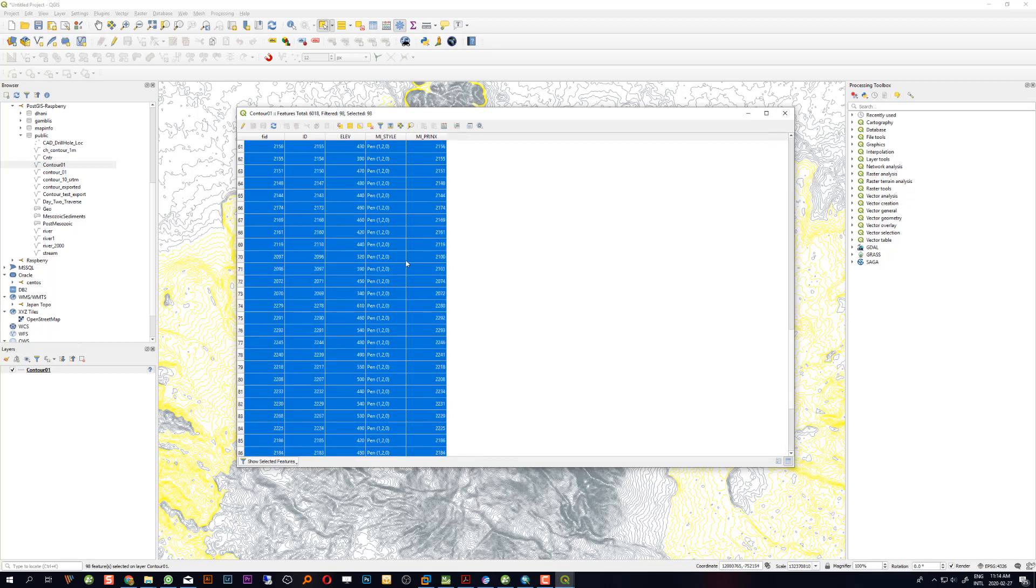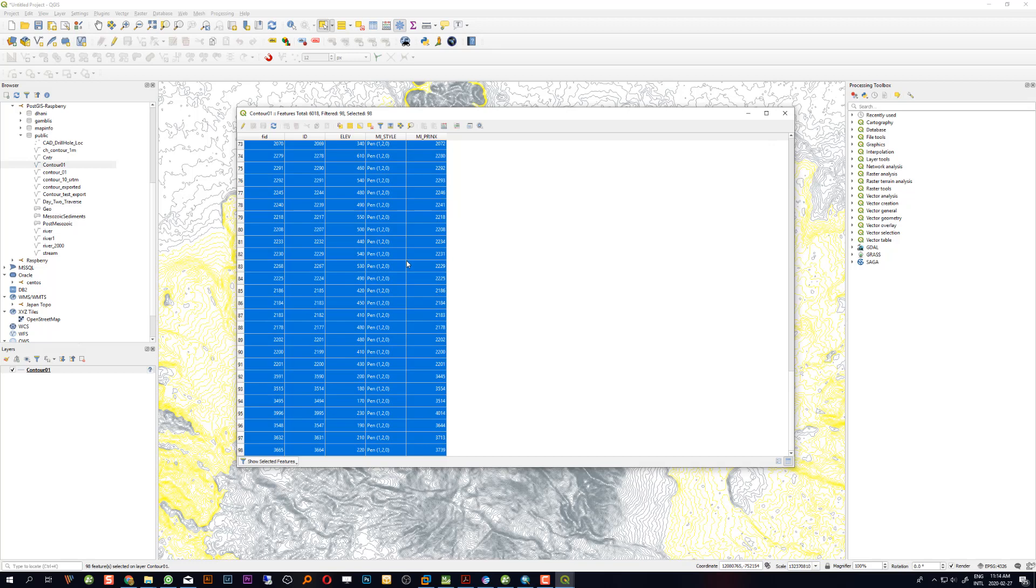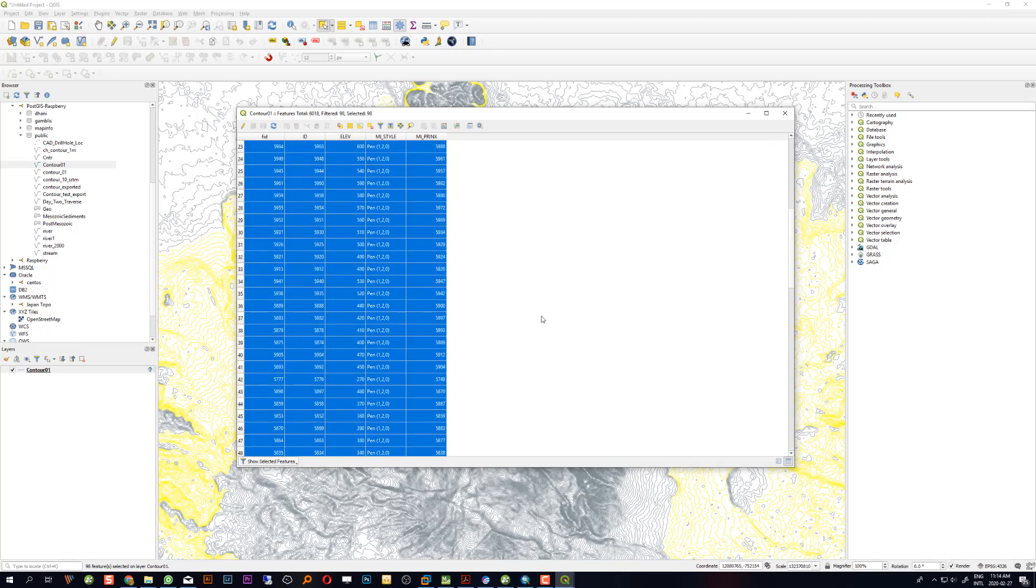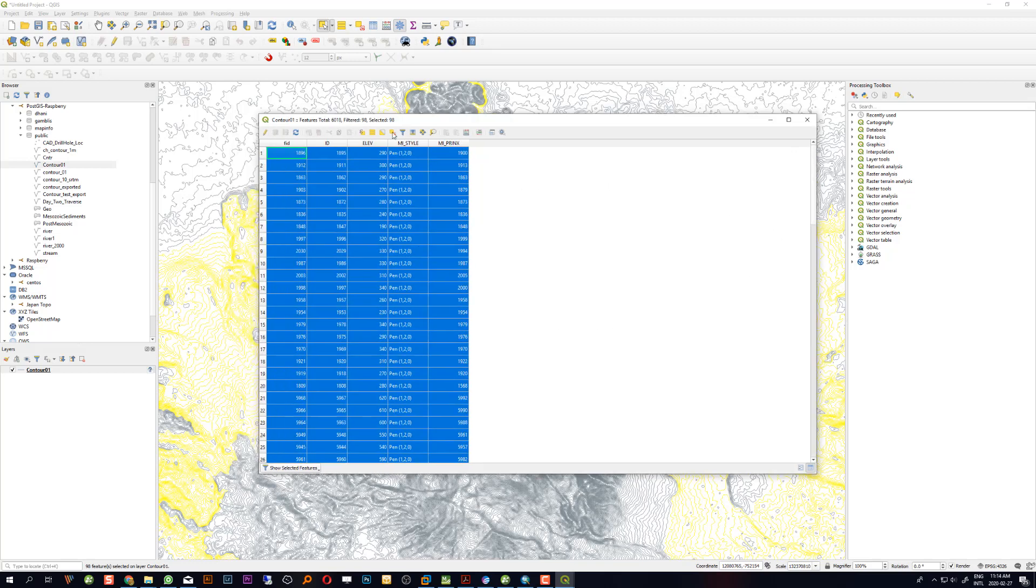The blue highlighted rows are the selected features only. I want to update this table with some new value, for example on the mi_print field I will change something.